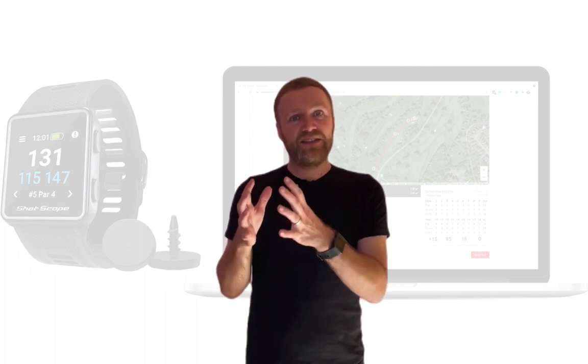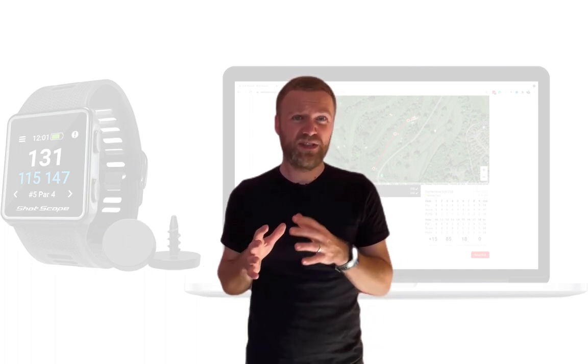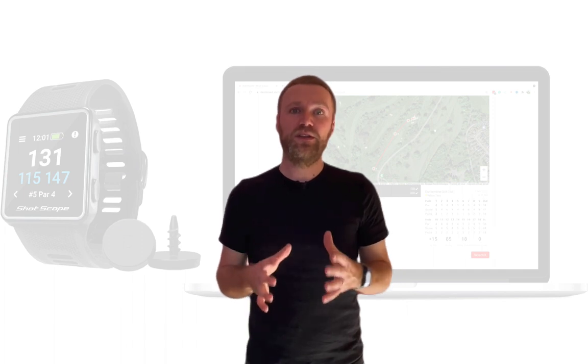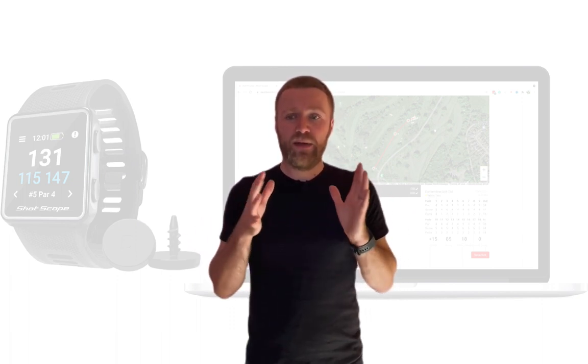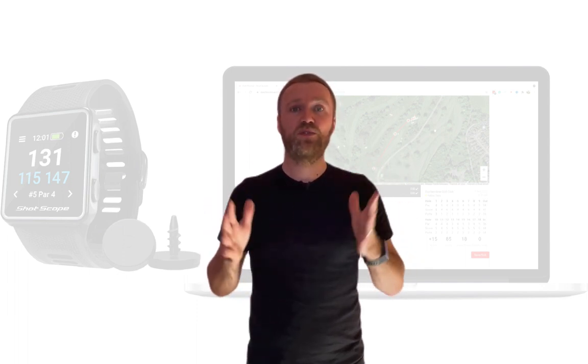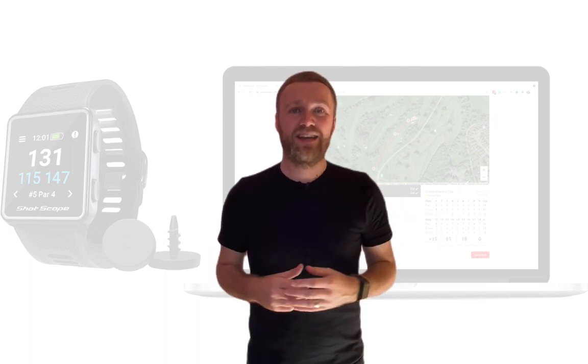So there you have it — editing your ShotScope round using the web dashboard on a desktop computer can in my opinion be a lot easier than editing via the mobile app, though it comes down to personal preference. Let me know in the comments what your preference is. If you enjoyed the video please give it a like and feel free to subscribe to my channel for more ShotScope and golf-related content. Thanks again for watching.